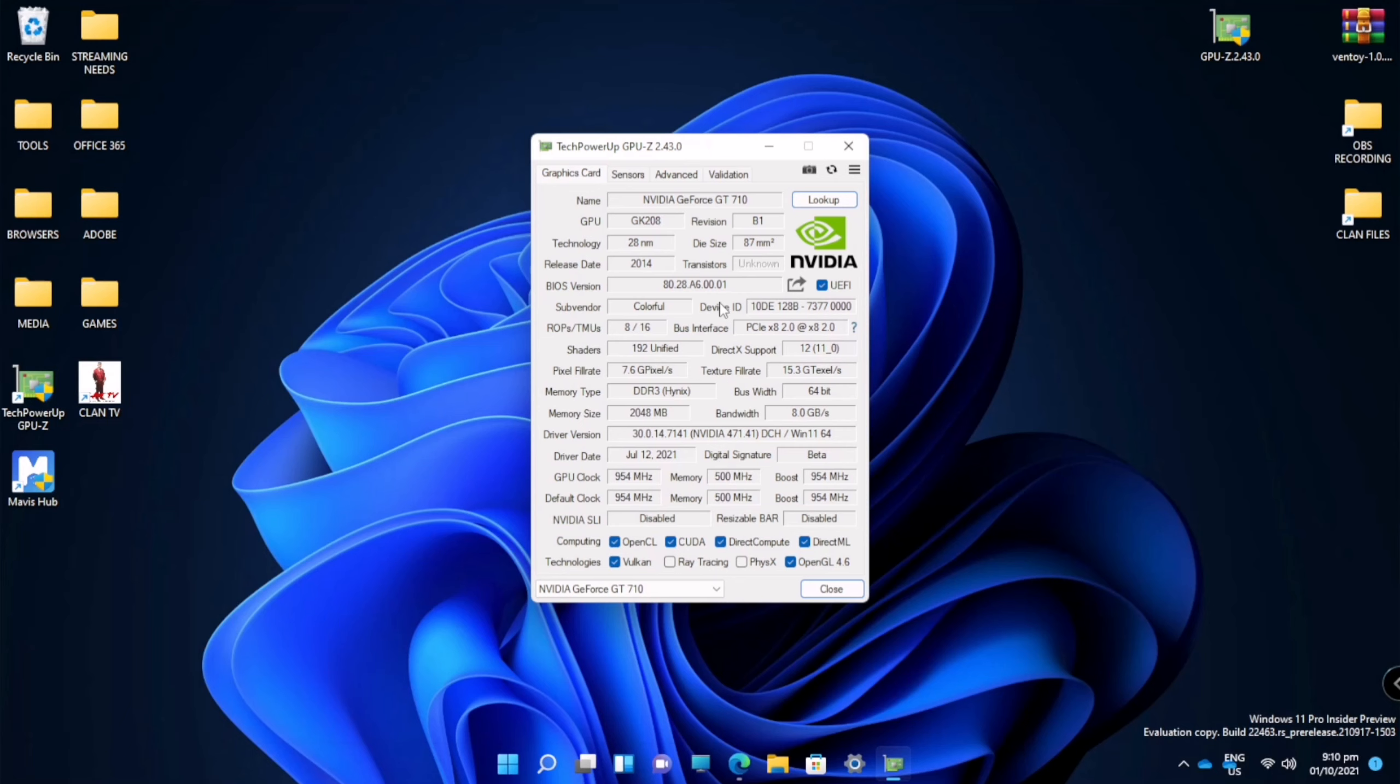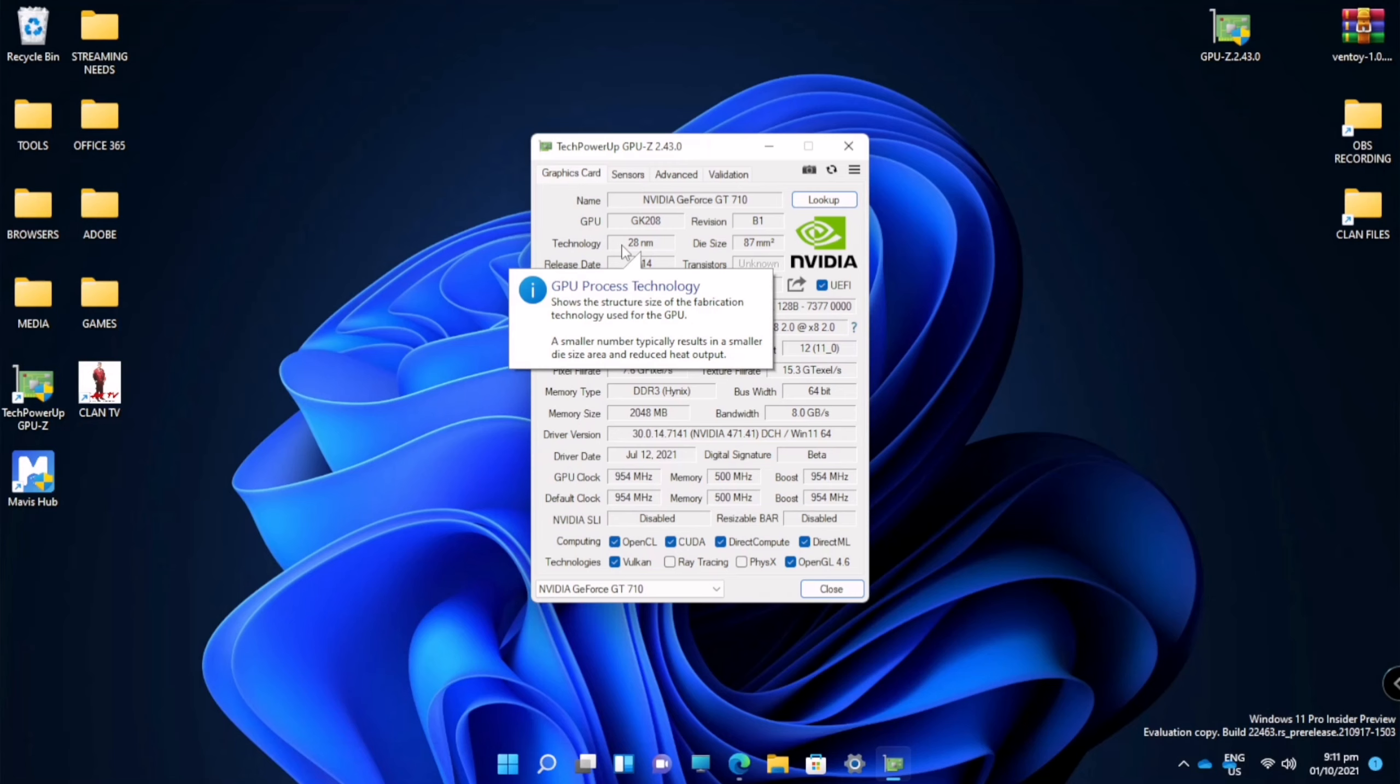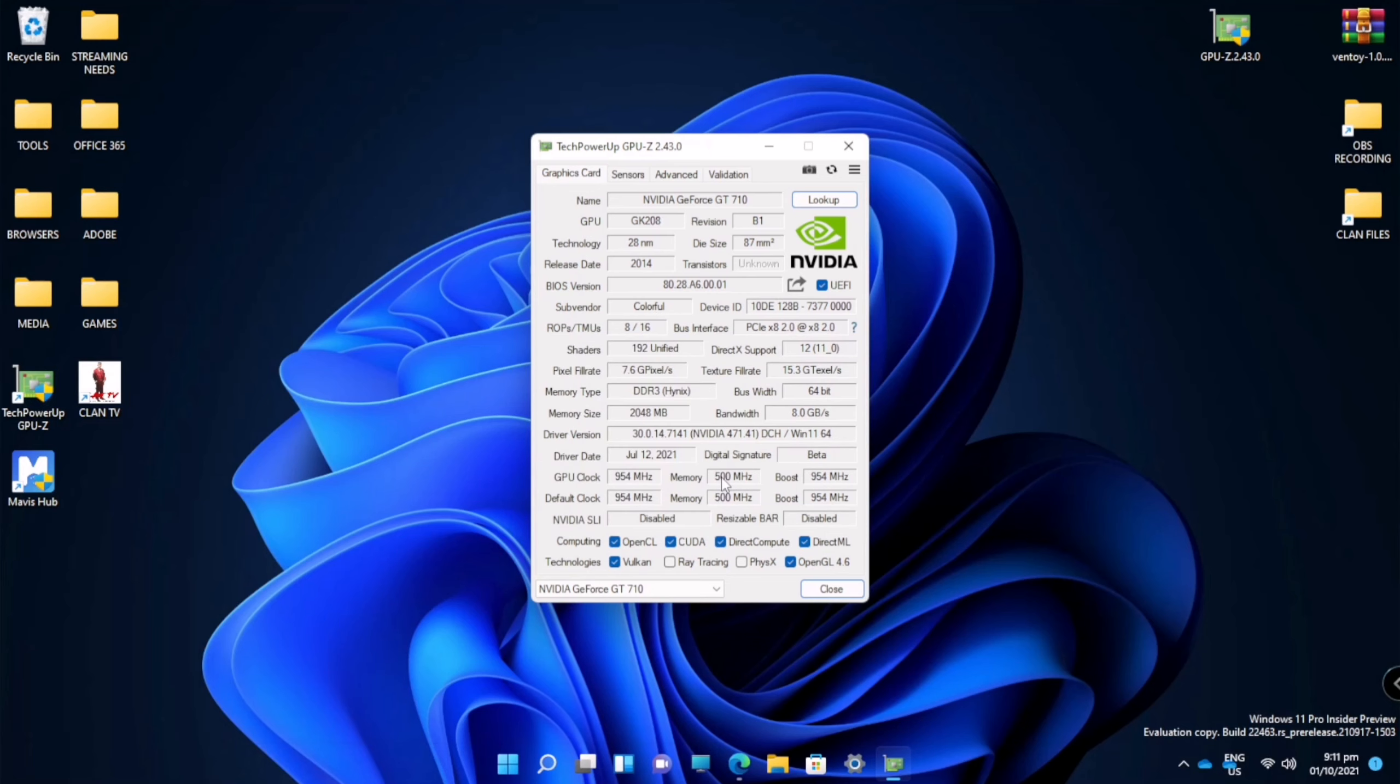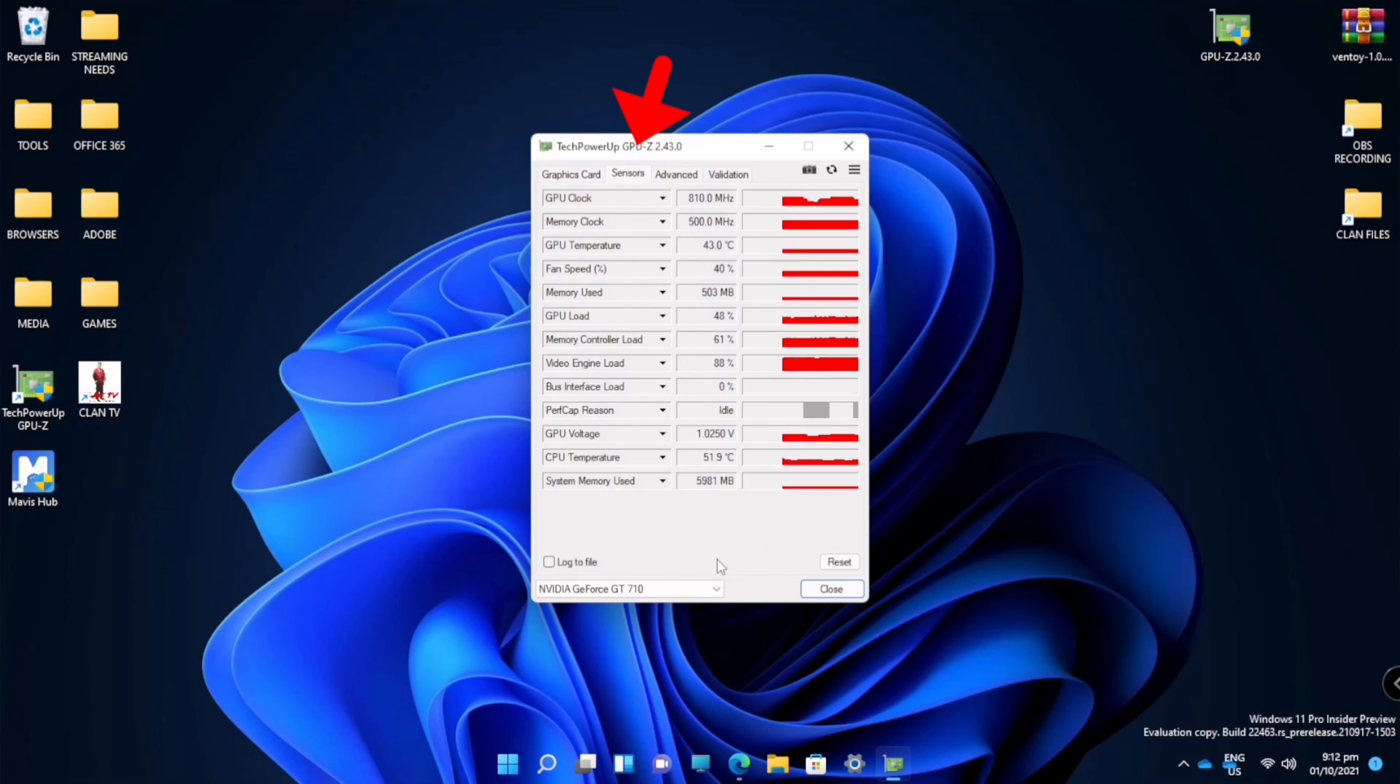For example, the technology—the smaller the number, it says the better since it reduces heat output. So there are other information here depending on what you are going to see. You can also see here in the sensor the performance of your GPU and other hardware.